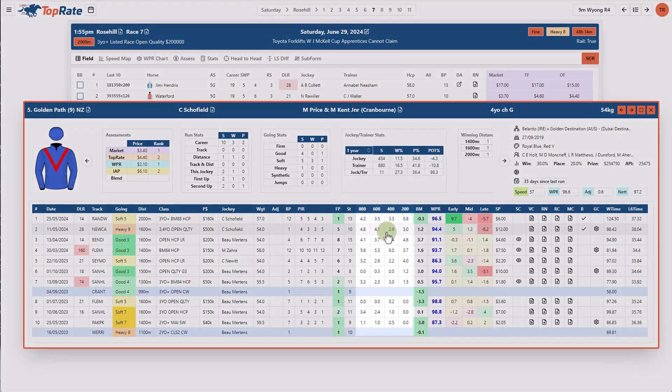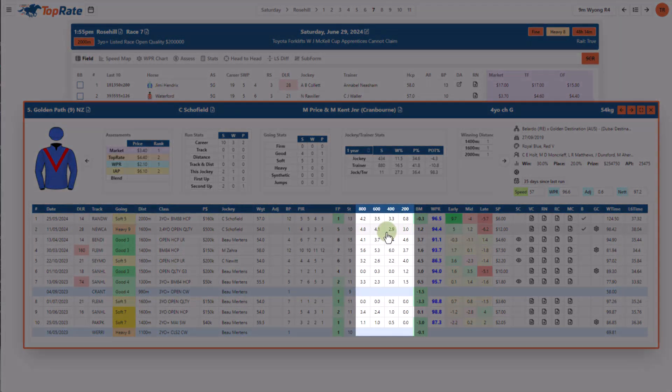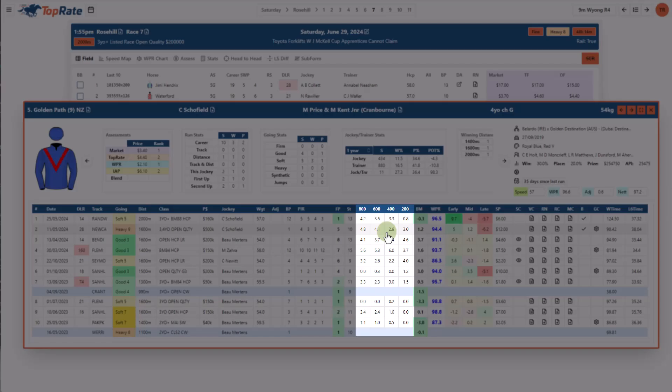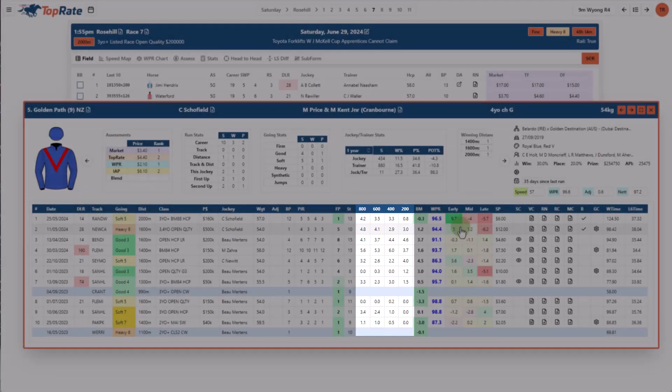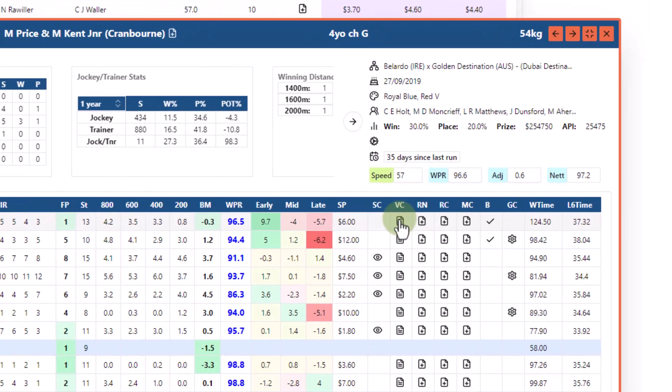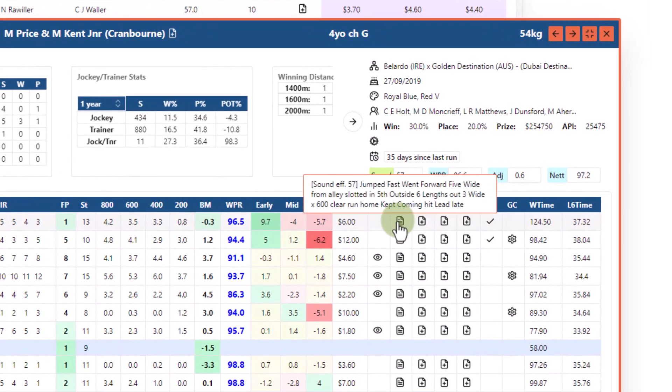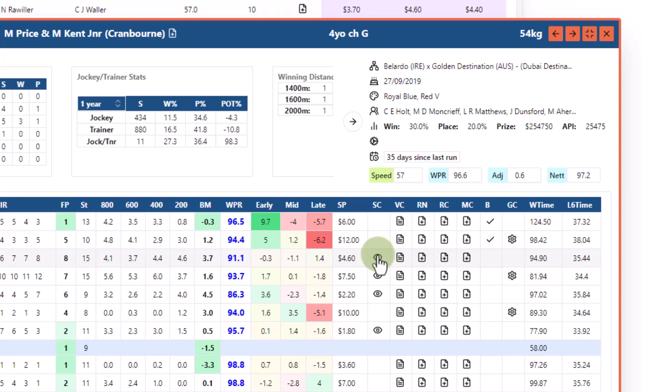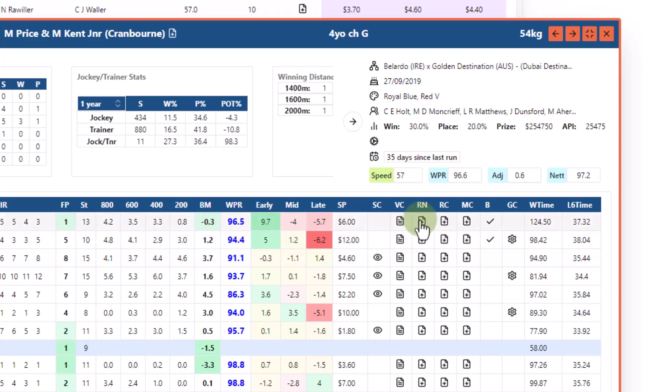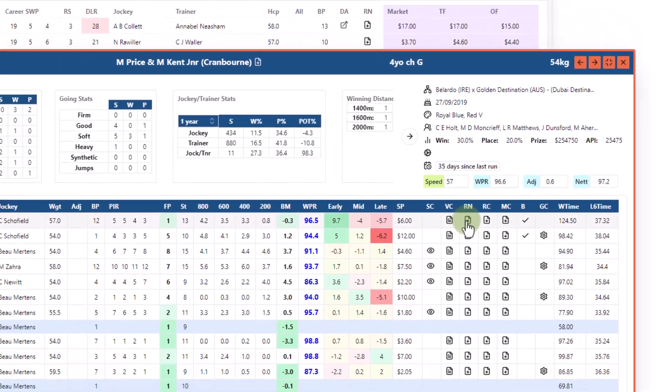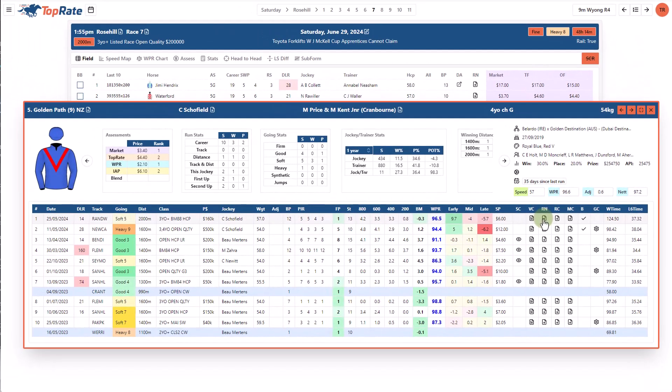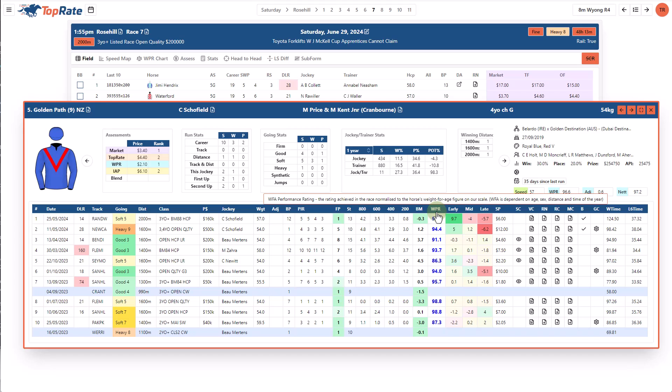I can view things like video comments, stewards comments, as well as any of my own personal comments here on the right. My favorite feature is the ability to sort these columns in the form guide which helps me to find angles, forecast performance and identify promising bets that other punters might miss.